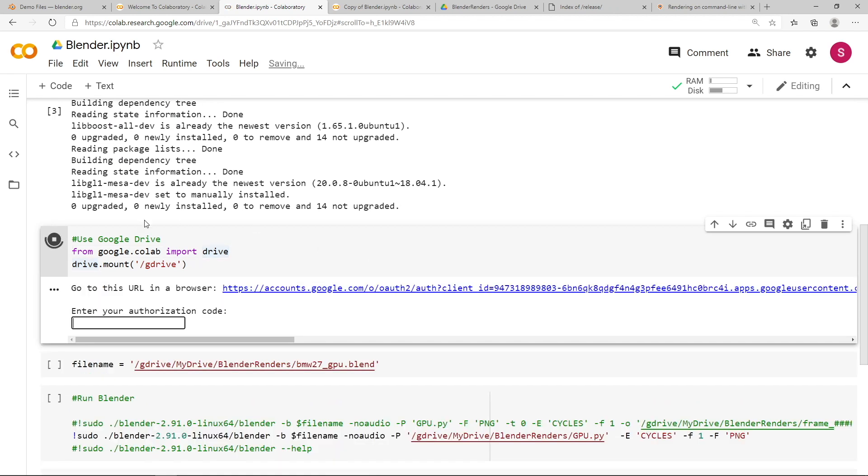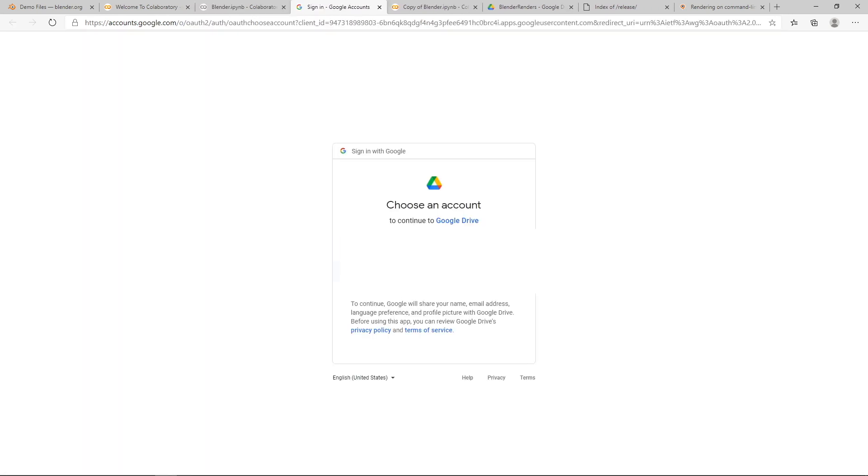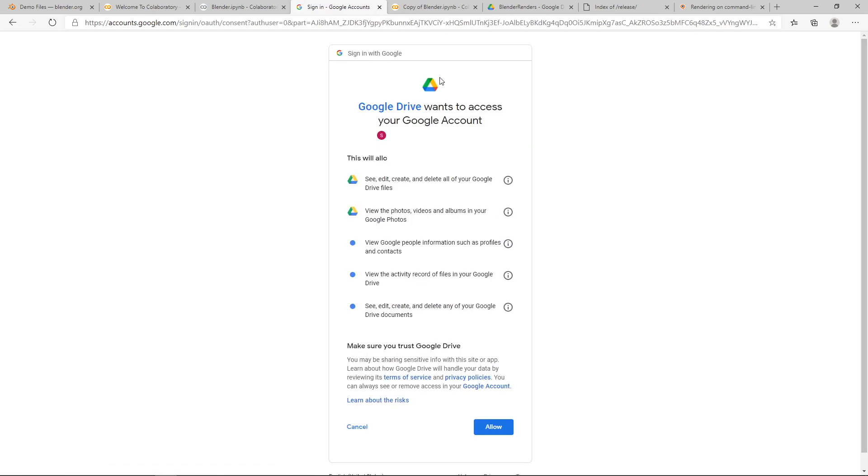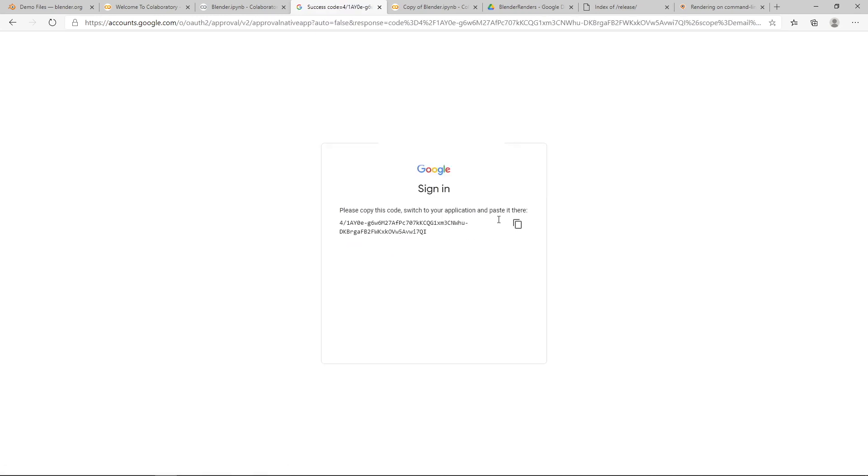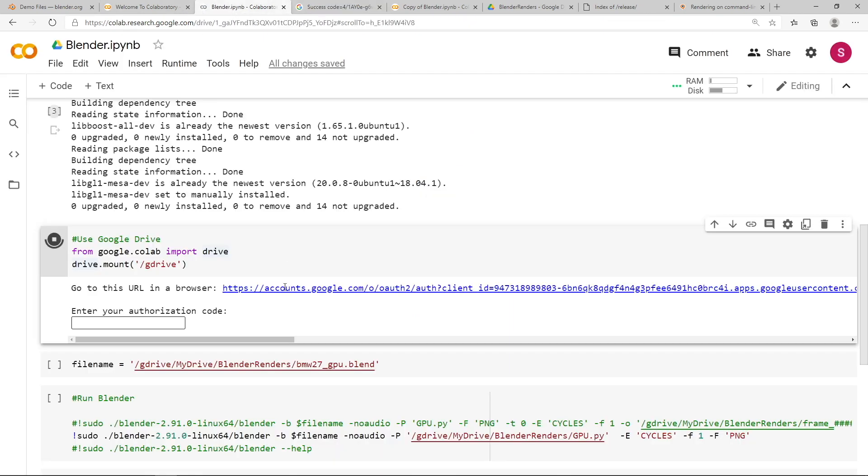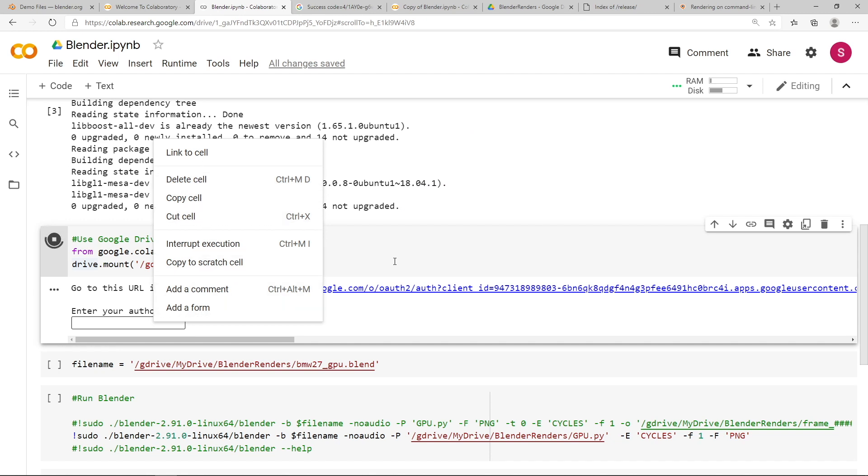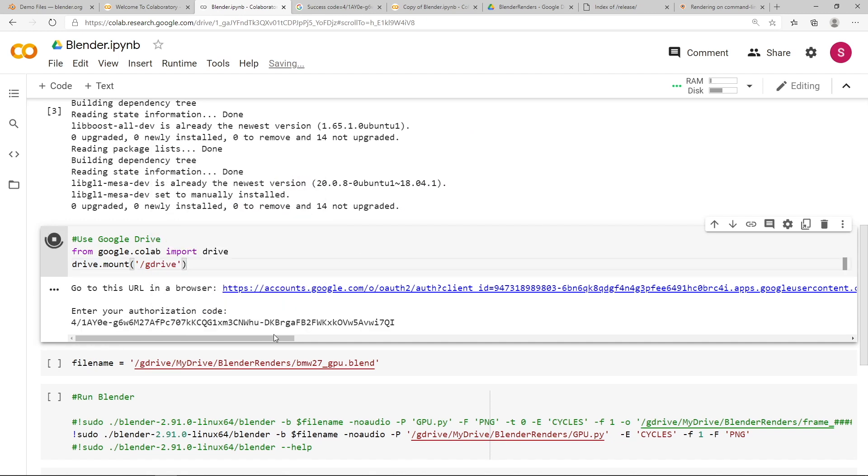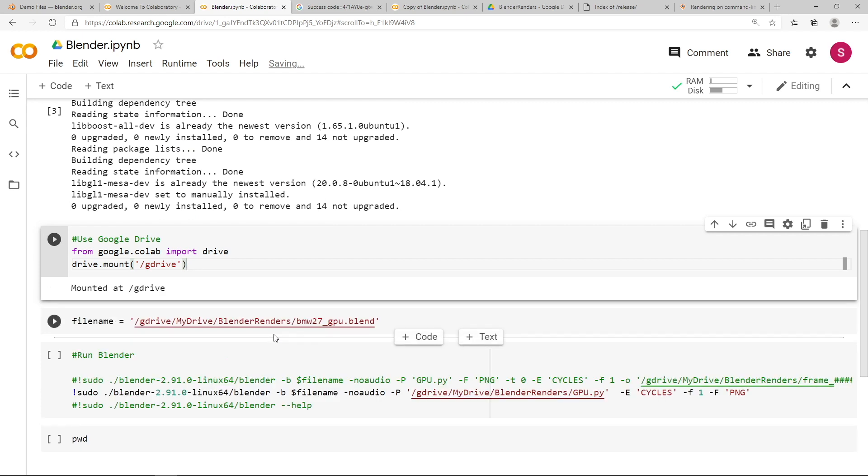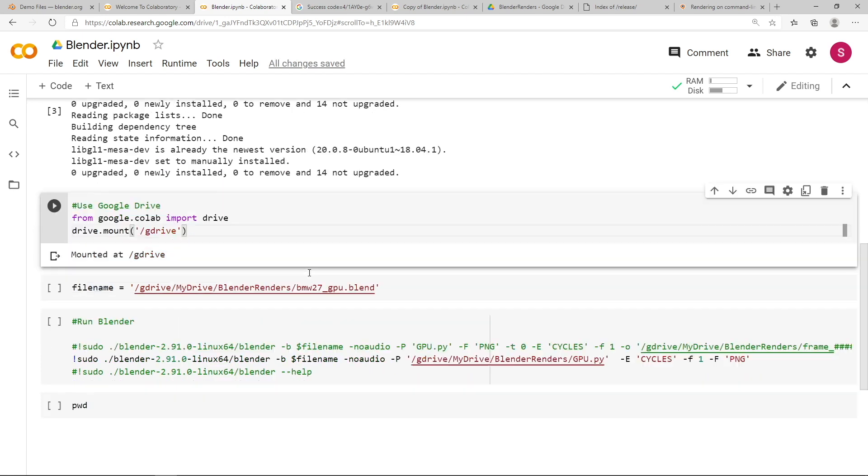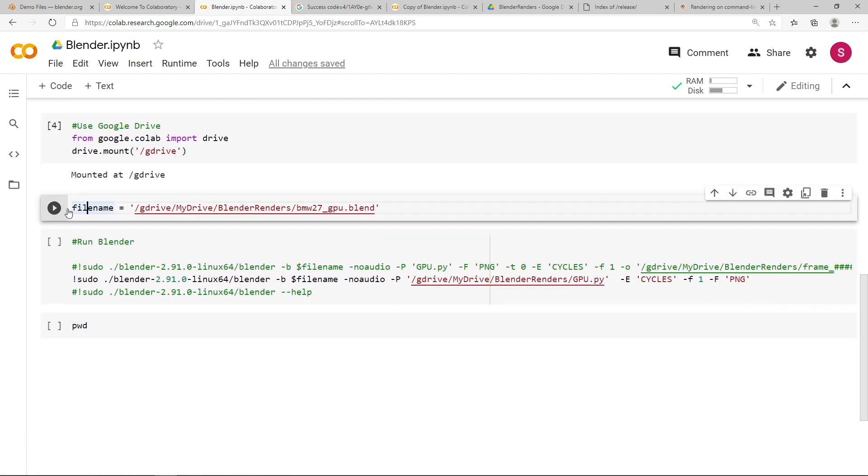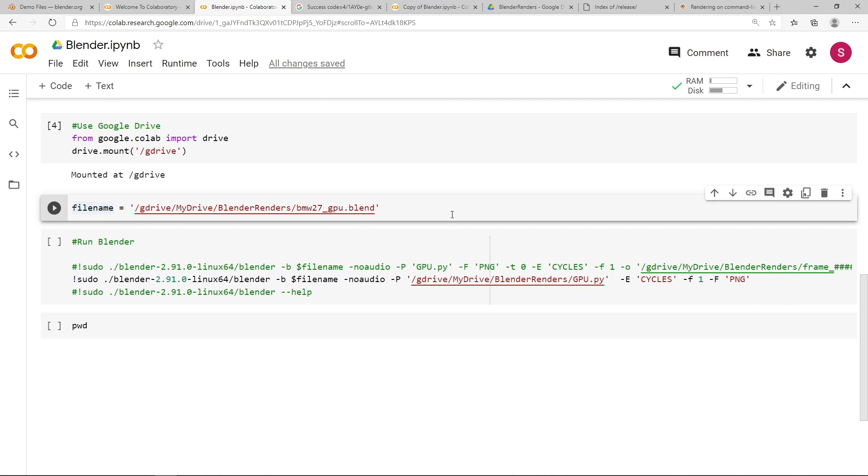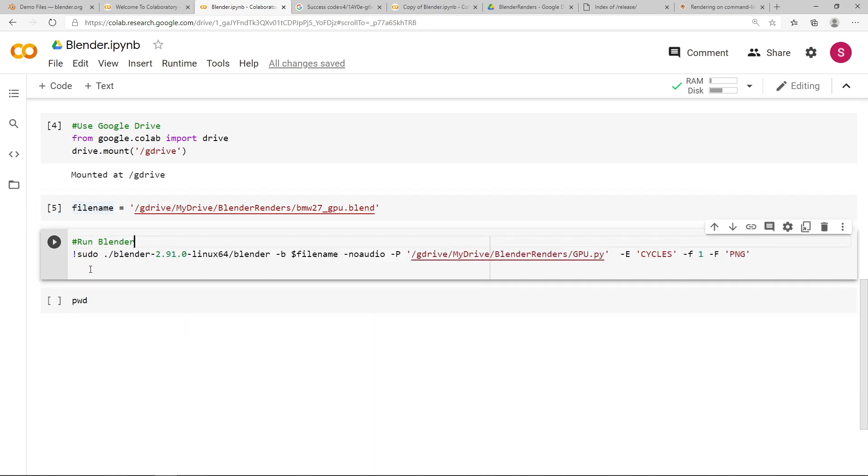So it just says go to this URL on the browser, so you click that. It asks you to choose a Google Drive account to link, so just click your Google Drive, and it says it wants access, so just allow, and it will ask you to copy this code. So you just press the little copy button, go back to your Google Colab, and paste the authorization code into the little box, and press enter. And that will mount your Google Drive account. Then run the next set of code, which is just selecting the file name that you want, which is the bmw.blend file. And then you just want to run the last step, which is just executing Blender via the command line, and rendering the Blender file. So just press play.